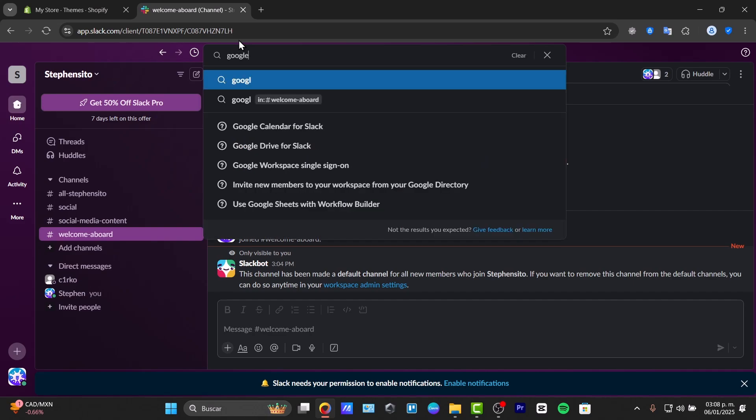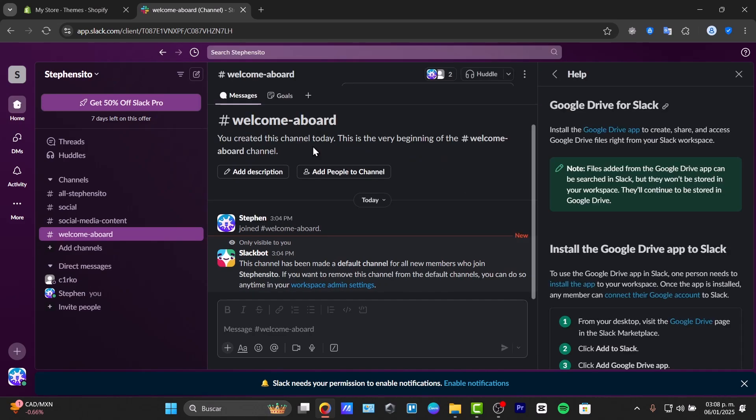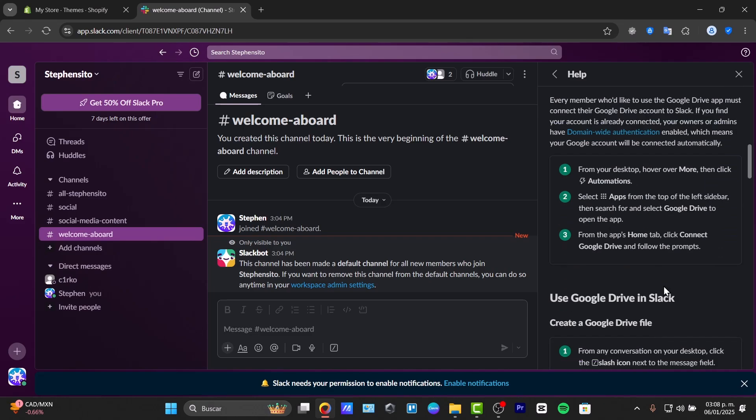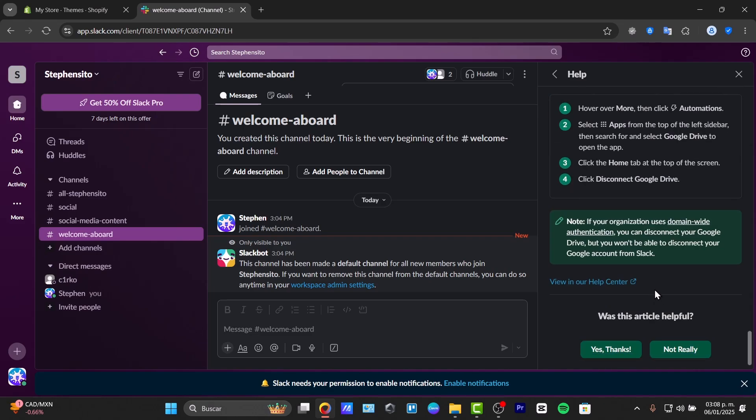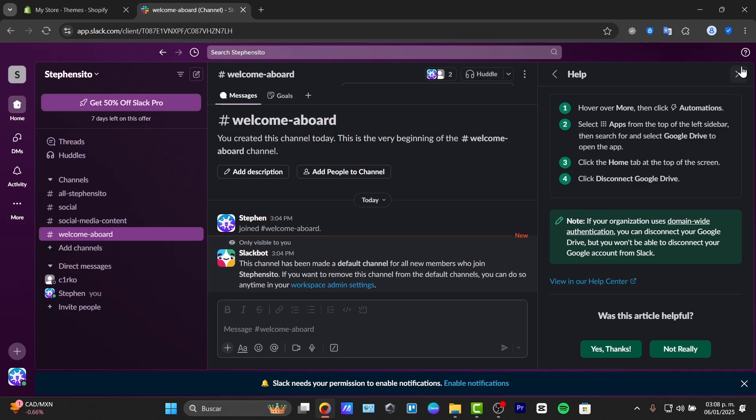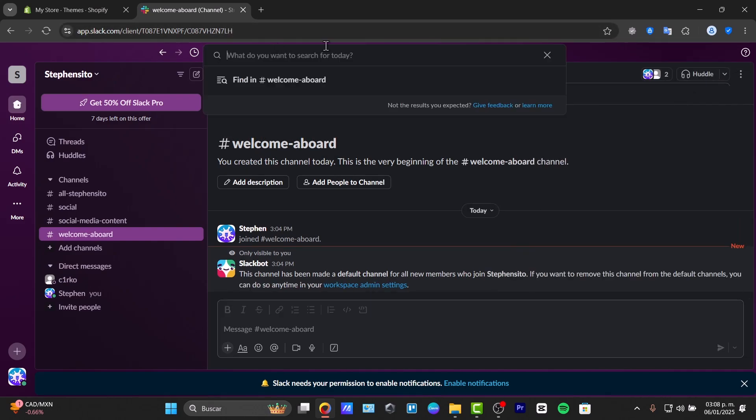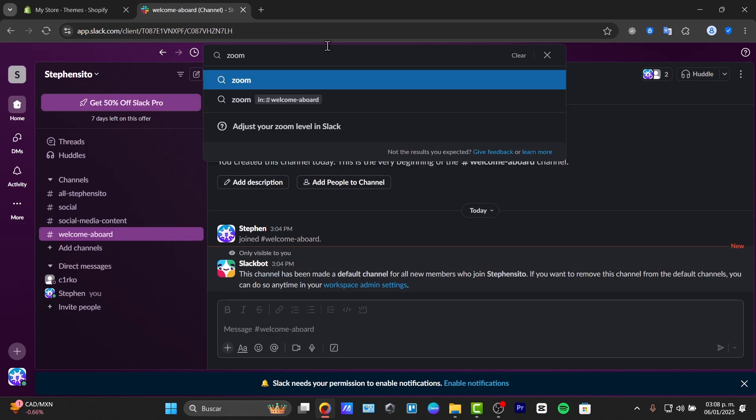Let's type Google Drive for Slack, for example. And there we go. Google Drive for Slack. From your desktop, click Add to Slack, add to Google App, and connect them. So here are the instructions to add those later. Even what you can do is add your own Zoom element, for example.